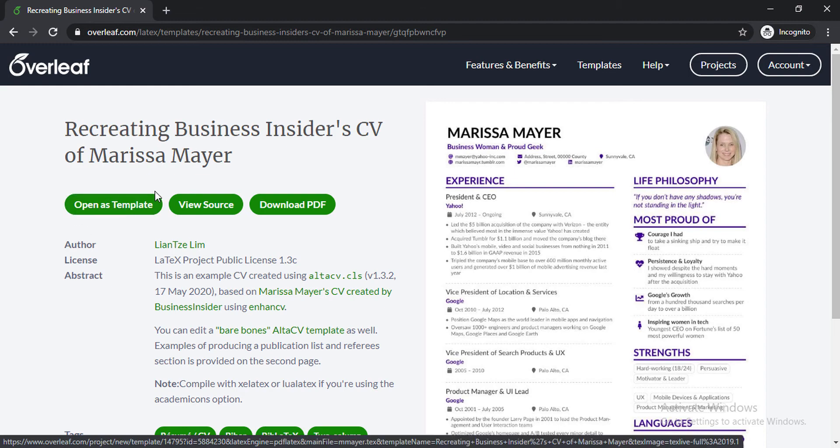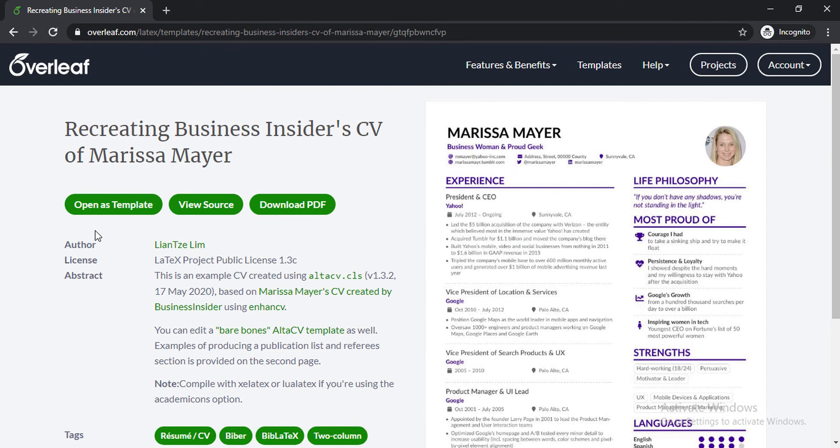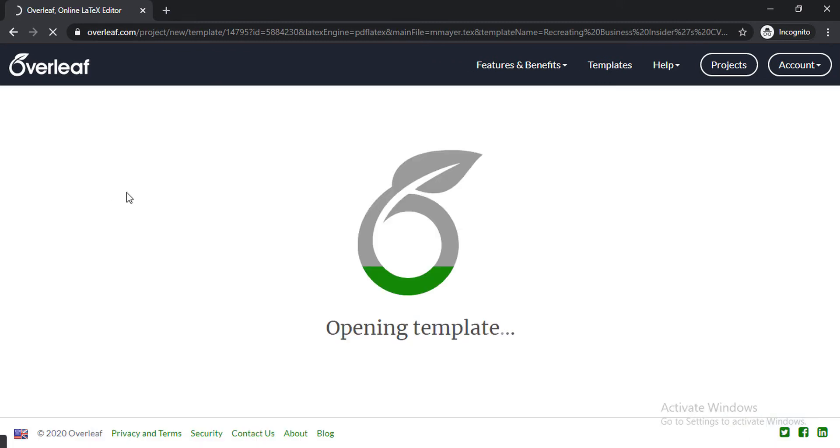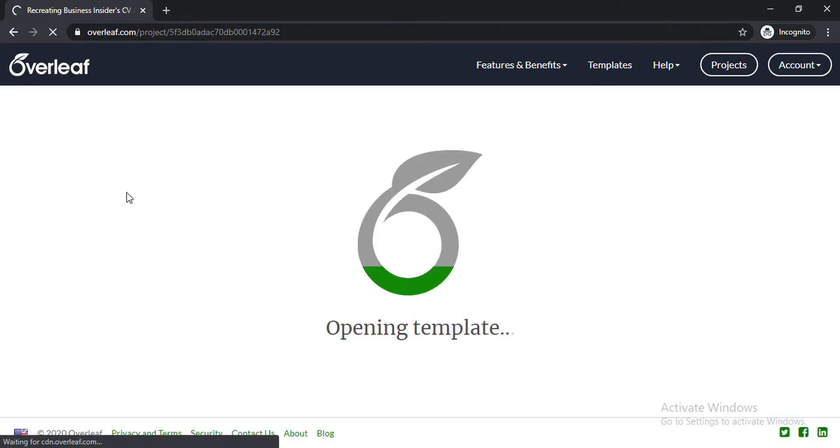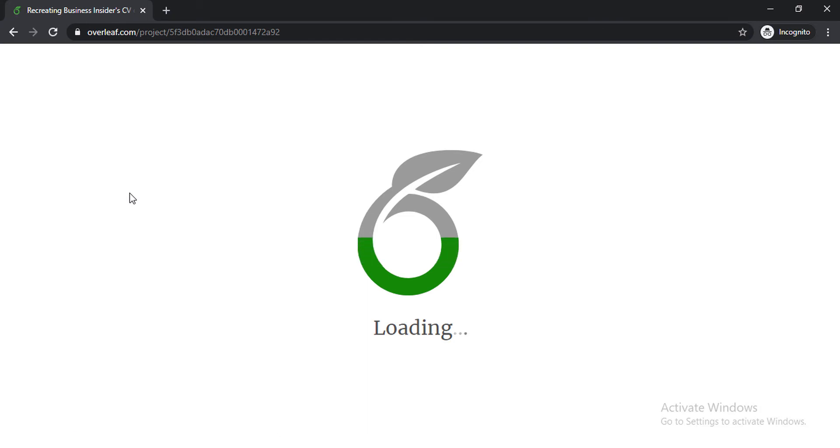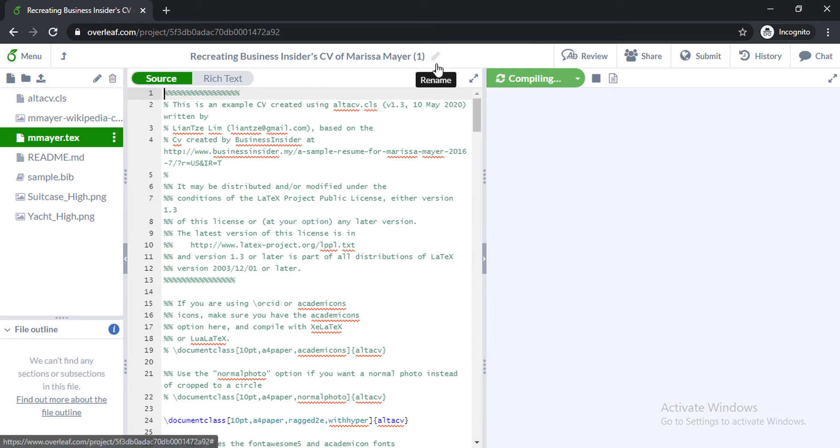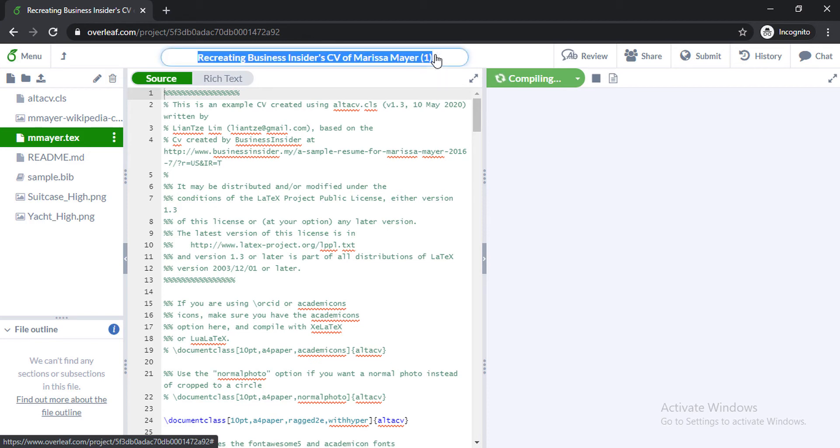I'm currently clicking on this button to open this template as a new project. And there we go. Overleaf is such a nice tool, as you can see here. First of all, what we will do is we will rename the resume project according to our resume.